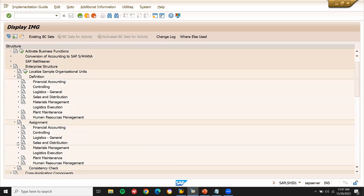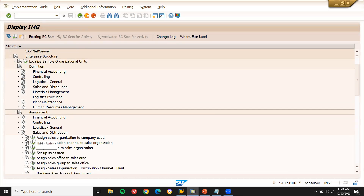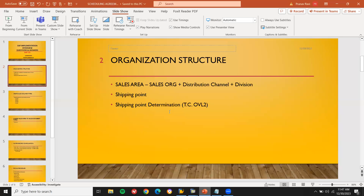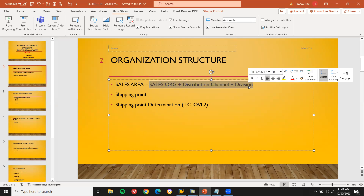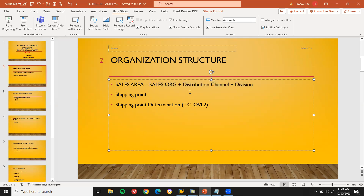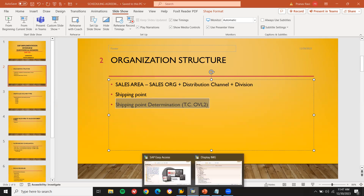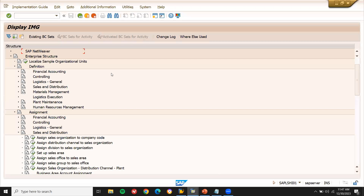Under assignments for sales and distribution: assign sales organization to company code, assign distribution channel to sales organization, assign division to sales organization, and set up the sales area. The sales area is nothing but sales organization, distribution channel, and division. The shipping point will be created by the SD concept, sales and distribution.